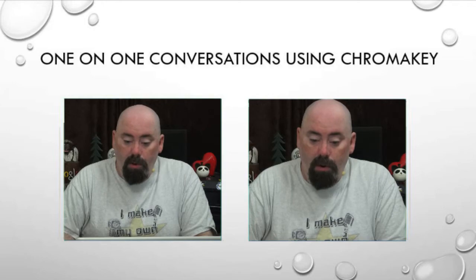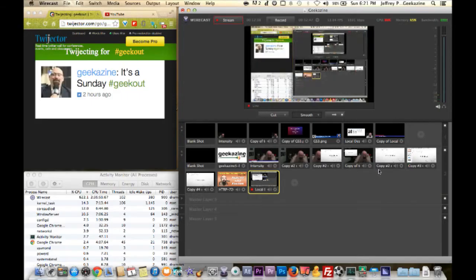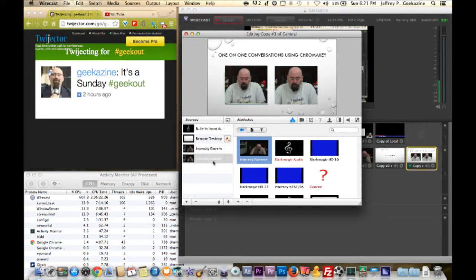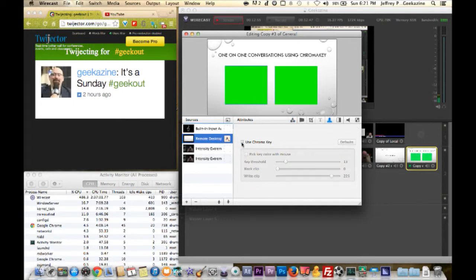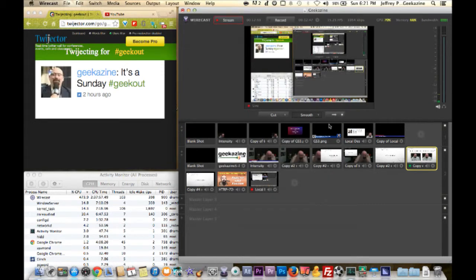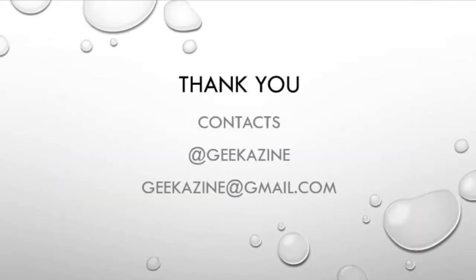Sometimes people have two or three people running things — it always helps to have a second person on controls while someone is talking, so the presenter doesn't have to worry too much. For the chroma key: I opened the scene, created two video layers, then a remote desktop layer on top of those. In the remote desktop layer I enabled chroma key — toggle it off and you see the raw image, toggle it on and it applies the key. You get two videos talking back and forth.